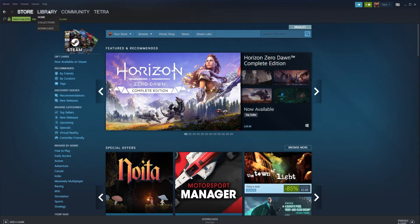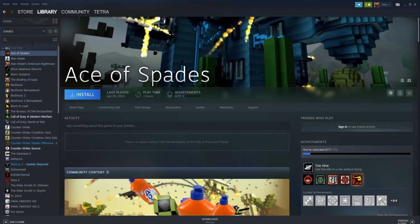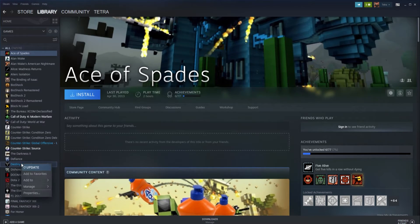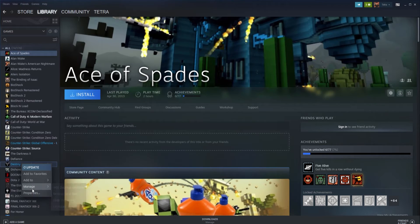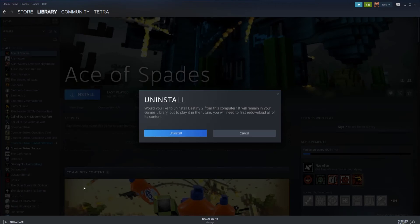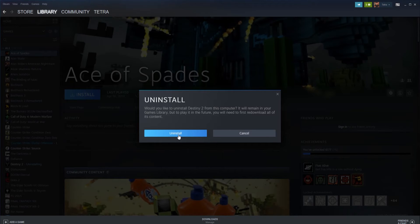Start by loading up Steam and find your games library and right-click the game you wish to reinstall. From the drop-down menu, find and select uninstall. Steam will then prompt you with a delete game files warning message. Simply click delete and Steam will start the removal process of all files for that game.